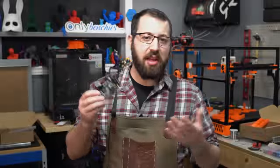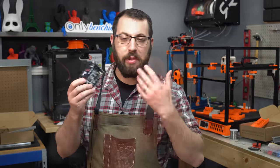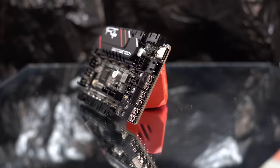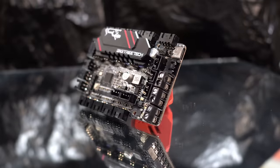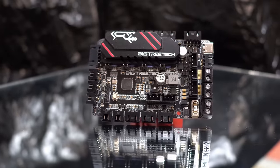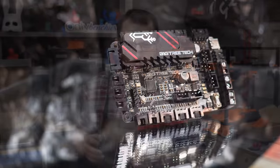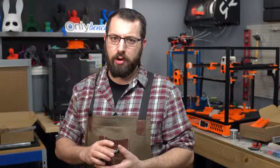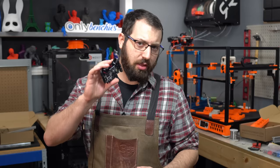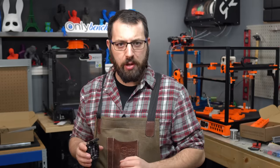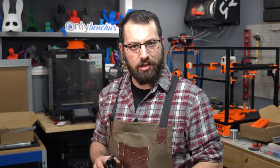So yes, the SKR Pico. This is Bigtree Tech's new small form factor controller board. It's quite small. It's not quite feature-rich, but it should have everything you need to run most 3D printers. Is this the new controller for you for your upcoming build? Let's take a look at it on the bench.